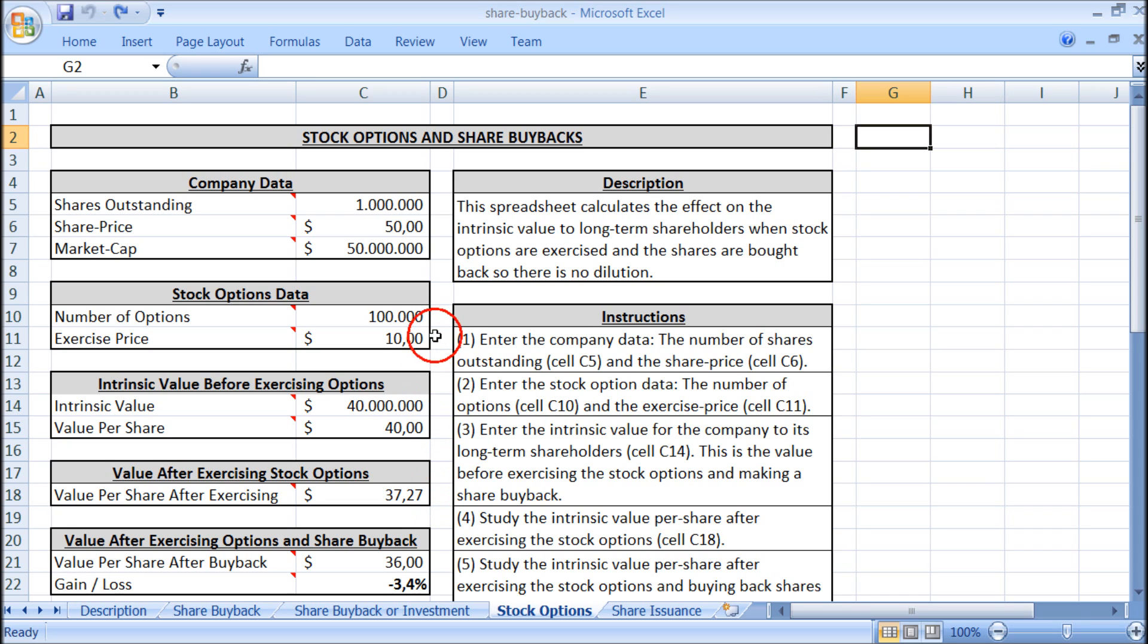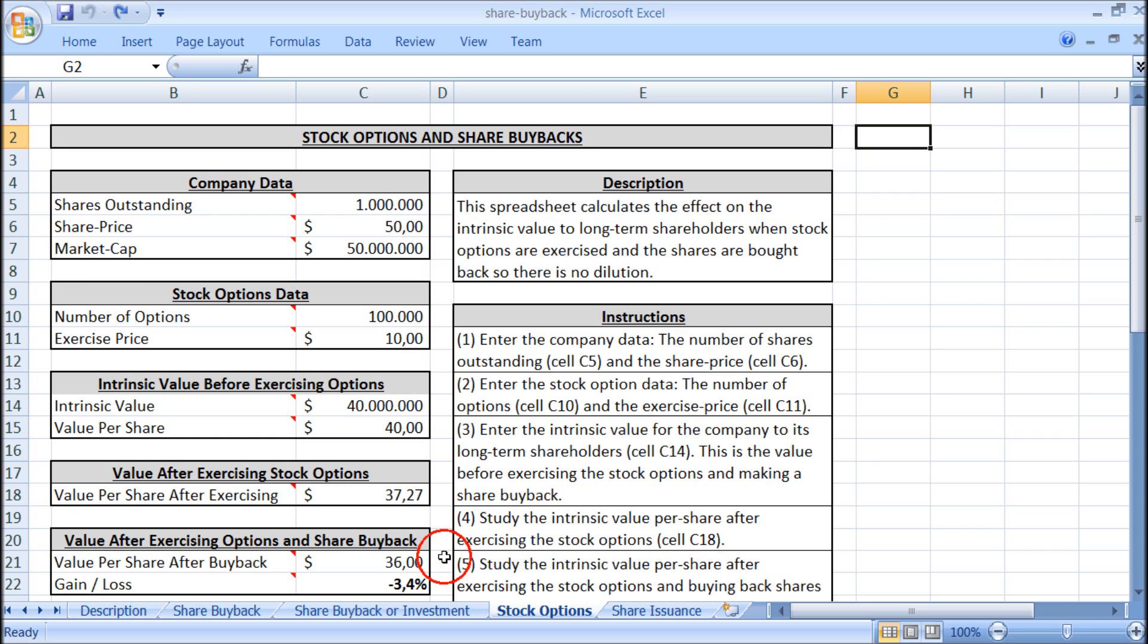So the company has to repurchase 100,000 shares at a price of $50 per share. This means the intrinsic value per share after exercising the options and buying back the shares becomes $36.